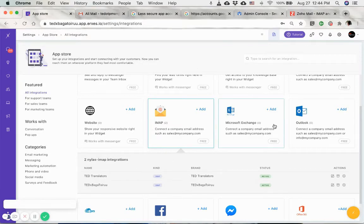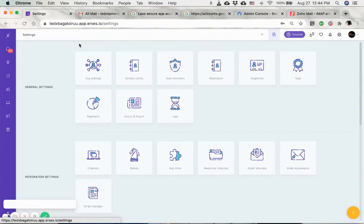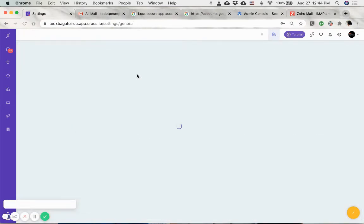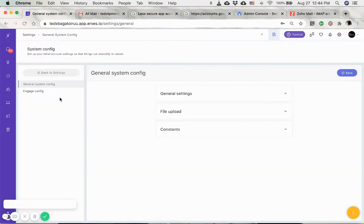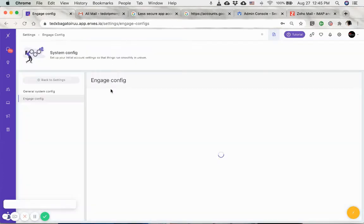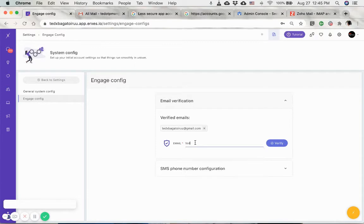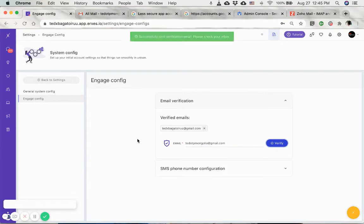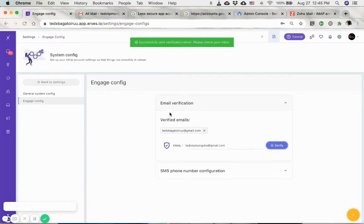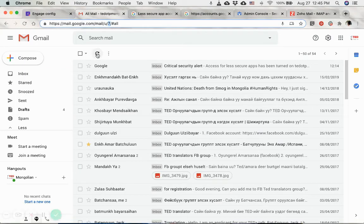Last but not least, the next step that you need to do is go to system configuration and click on engage configuration. Engage is the feature that is used to send bulk emails, so you need to verify the same email address right here. Type in, click on the verify, and then go back to your email.